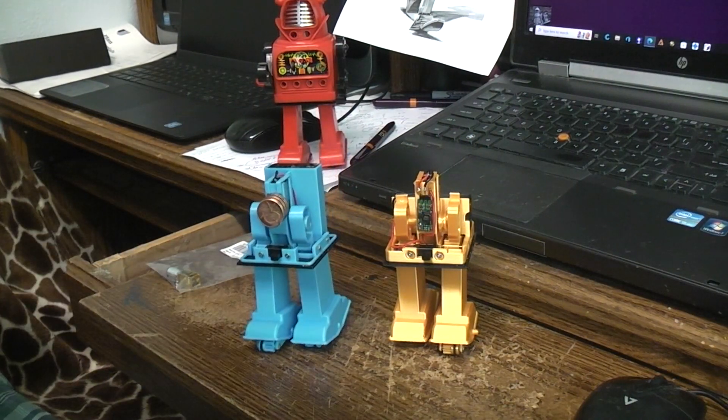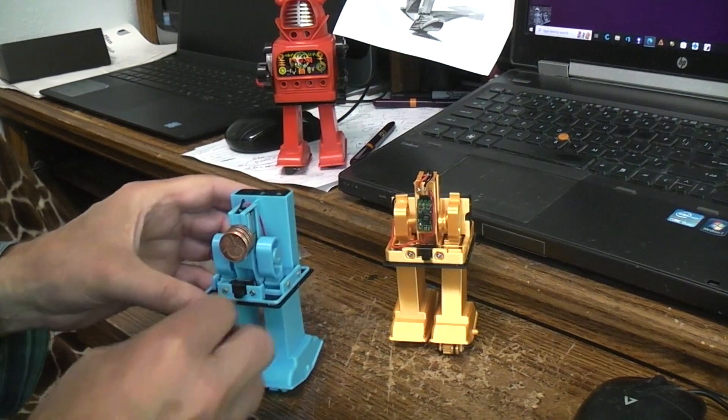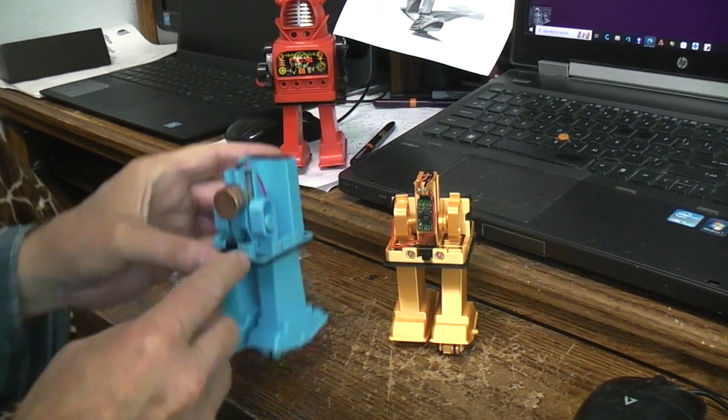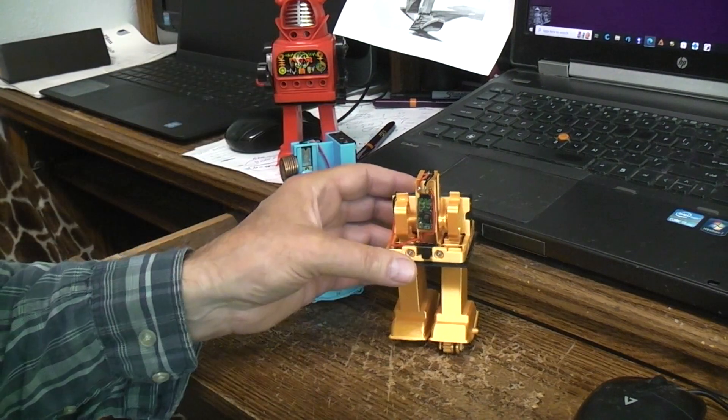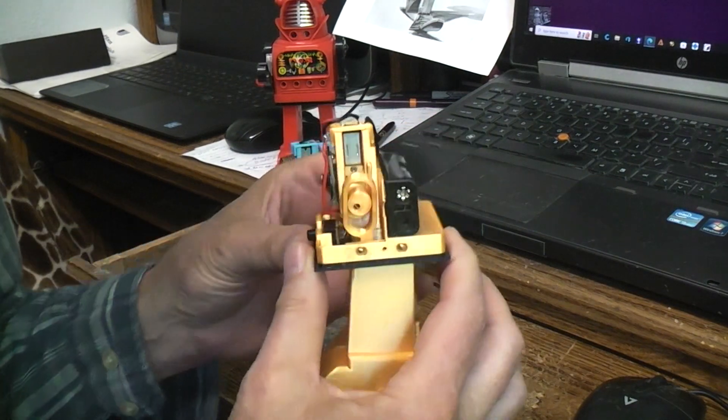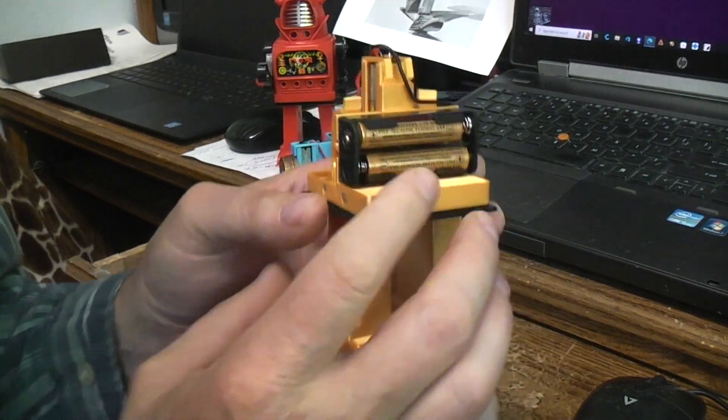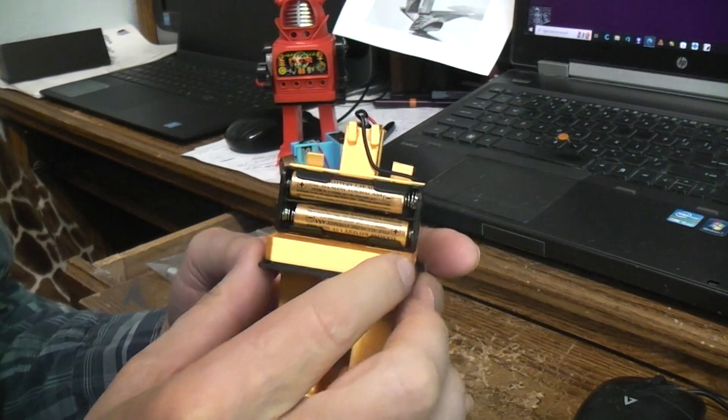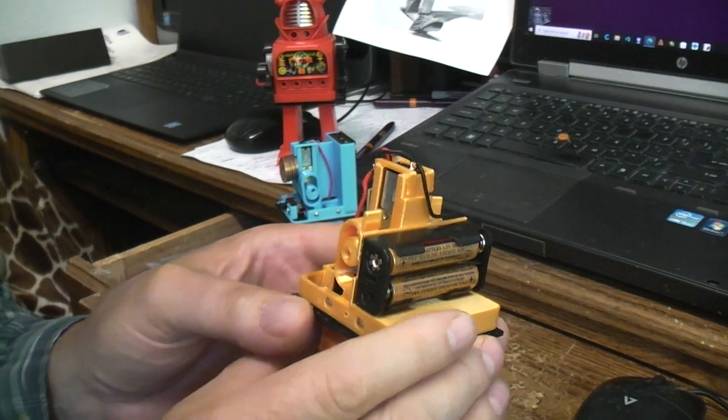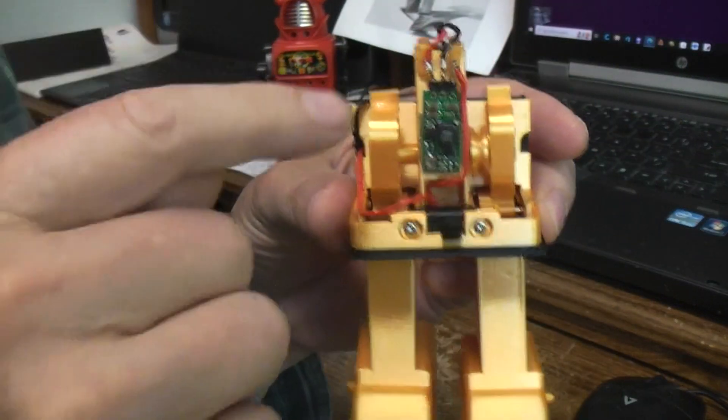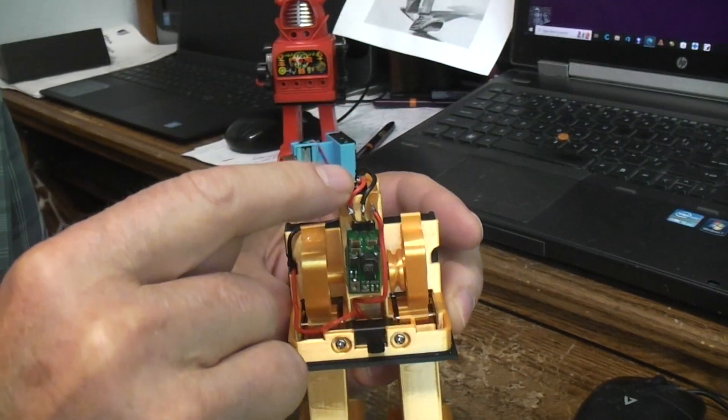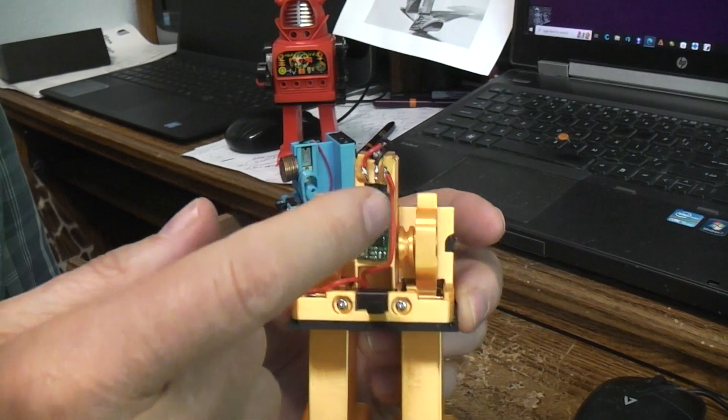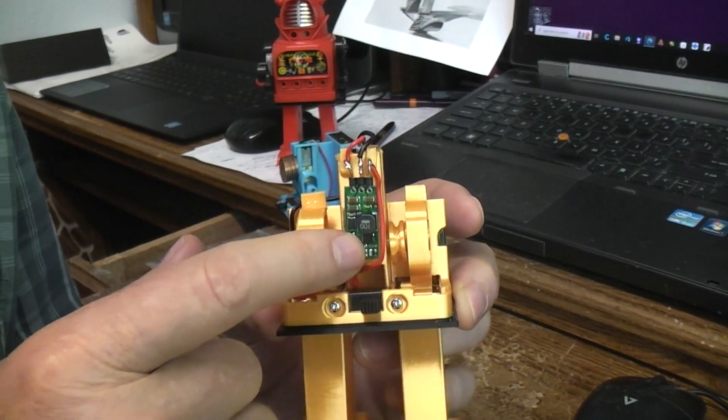So I ended up having to put a bunch of pennies on the front as a counterweight to keep it from tipping over. But I liked the walking speed and the fact that it was stable. So then I went back and designed a new base and legs with just the two AAA batteries.